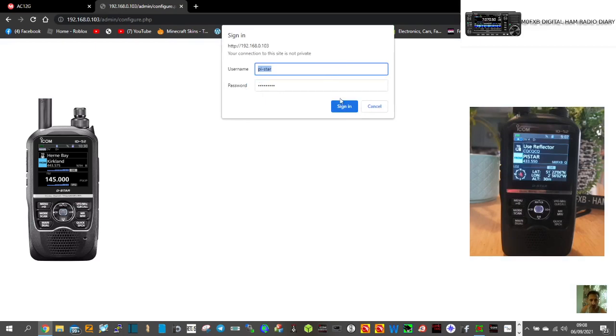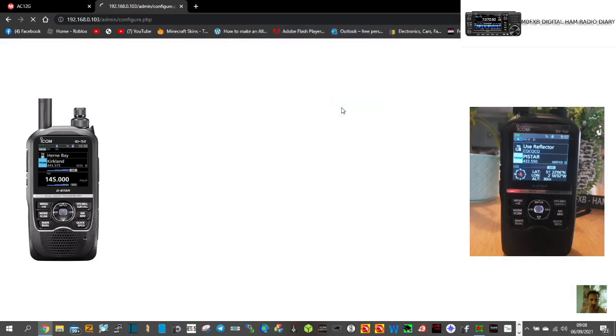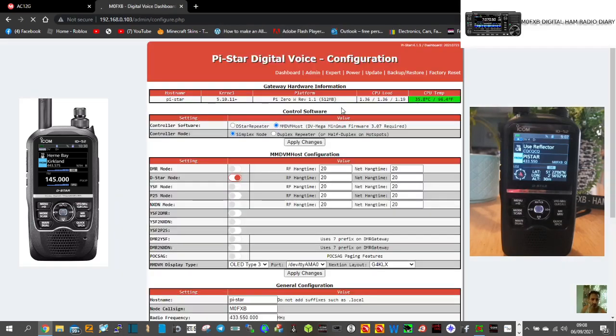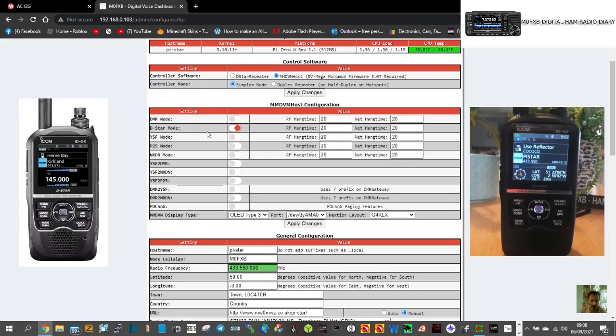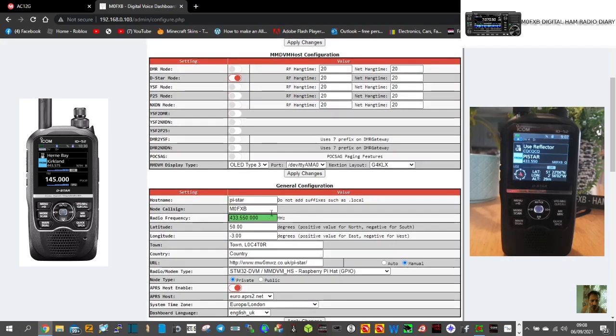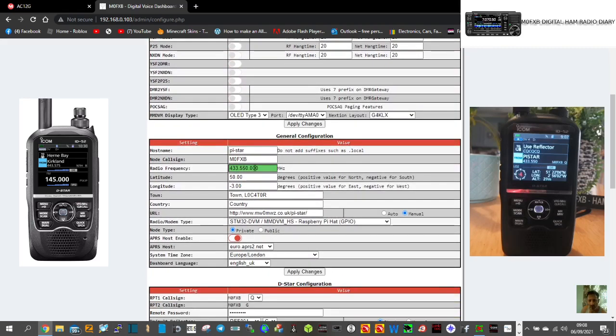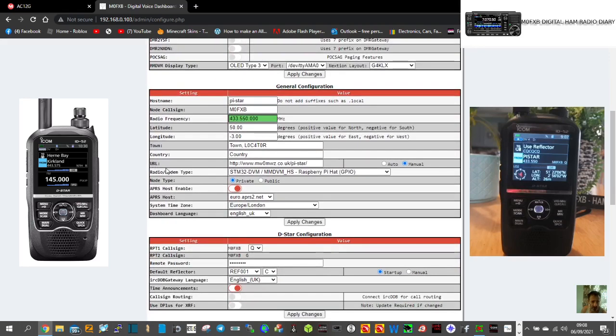Pi-star and raspberry. Let that go to the configuration page. So just D-star mode, we've got my call sign in there, frequency of the ID-52, that's all I use really, and then the radio modem...